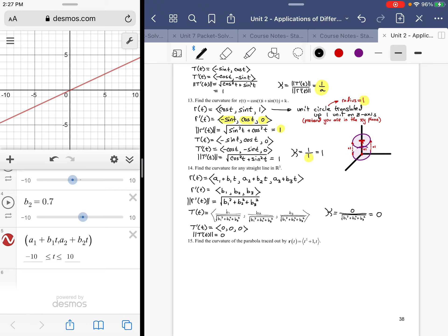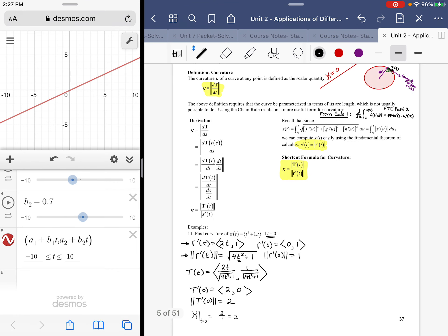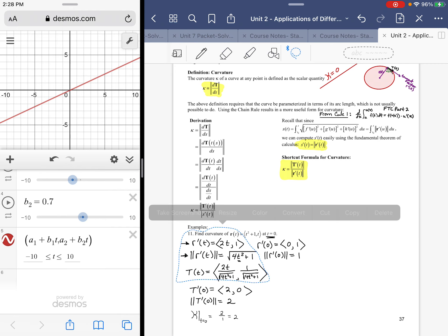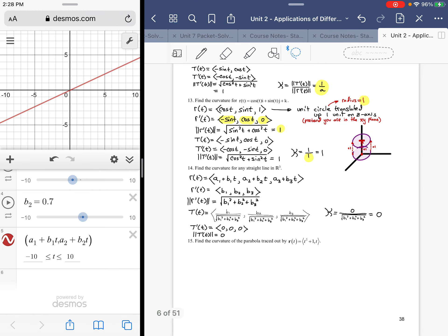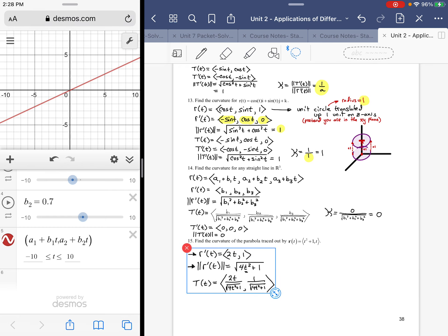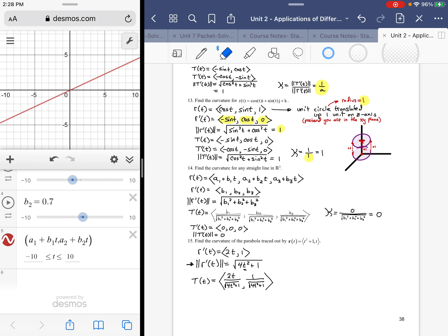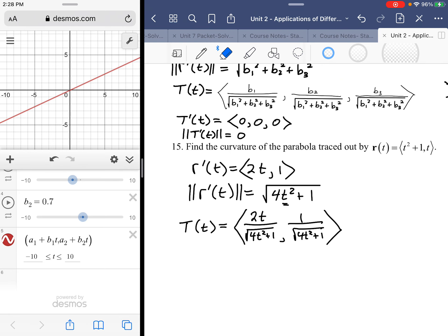Number 15 asks for the curvature of the parabola traced out by that vector value function. We've already done some work with it, so let's steal our work and take it the distance — it's no longer at a particular value; we need it in general terms. We have the unit tangent vector already computed, so now I need T'(t). That'll involve a bit of quotient rule.